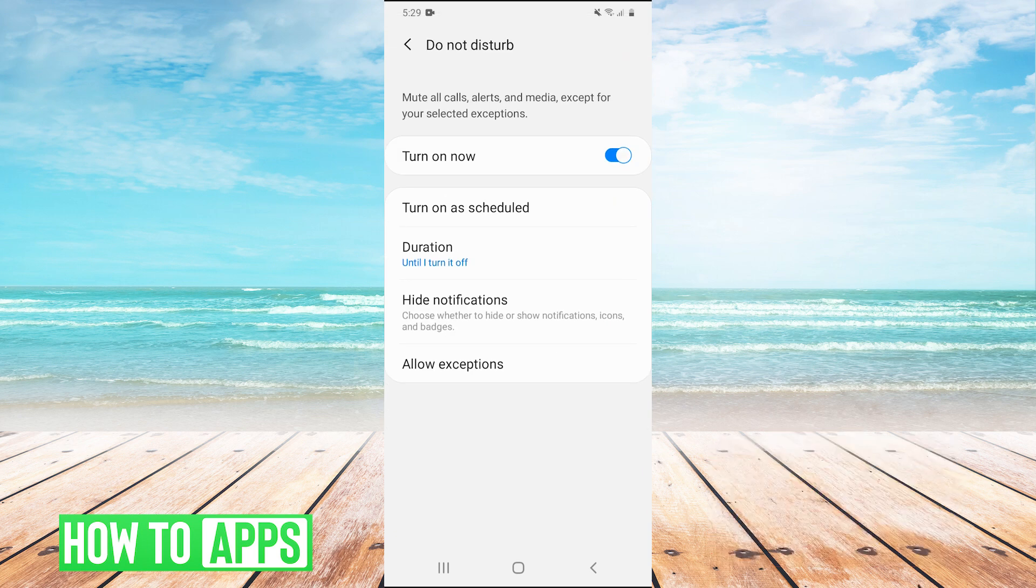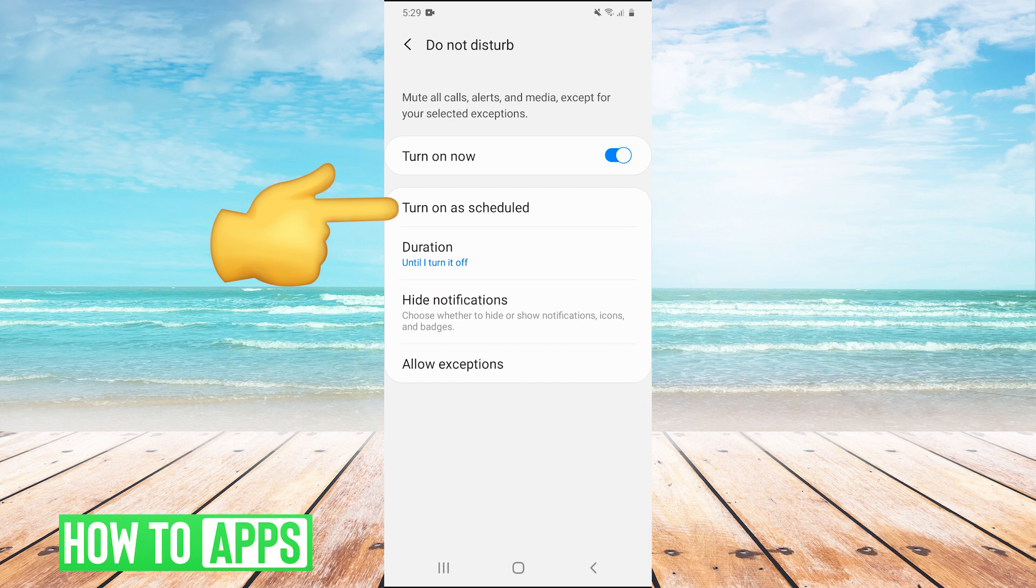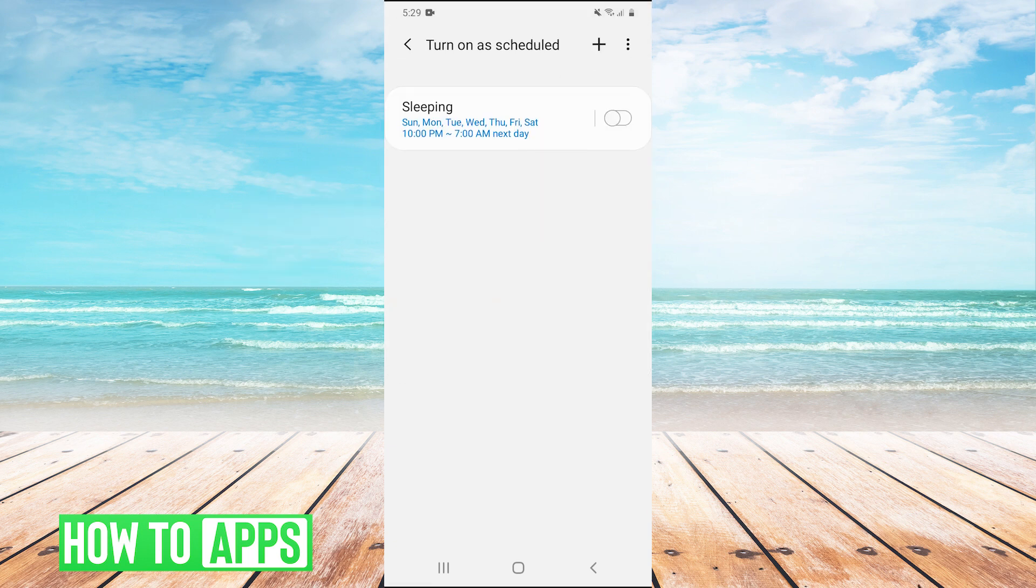And then right here you'll see the button that says turn on as scheduled. So what this will do is essentially automatically turn on your do not disturb at certain times. So we'll click on that and then you can see right here sleeping.